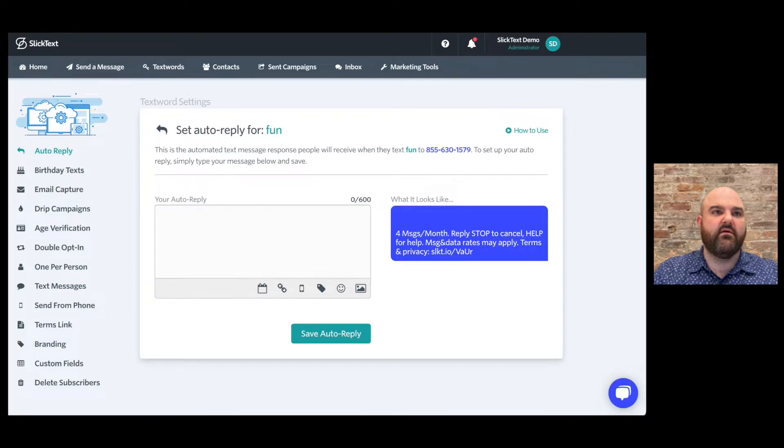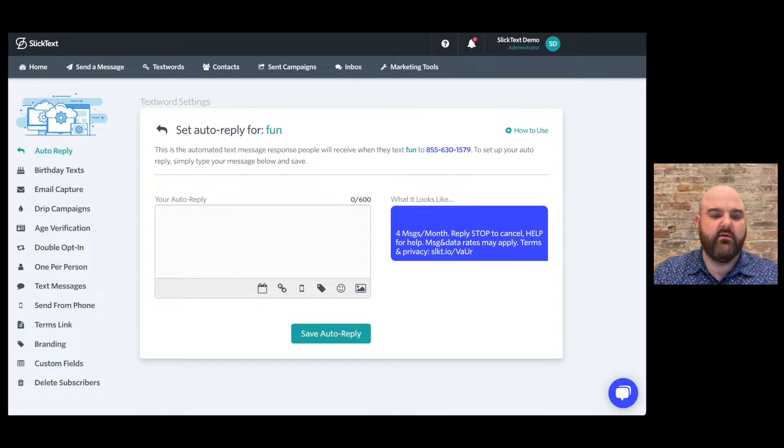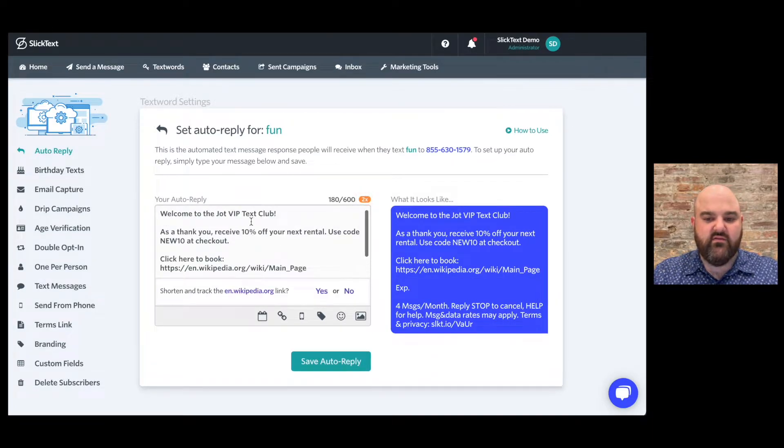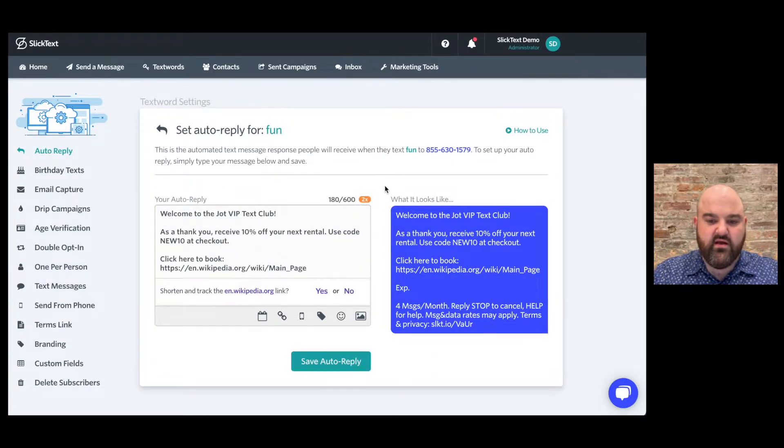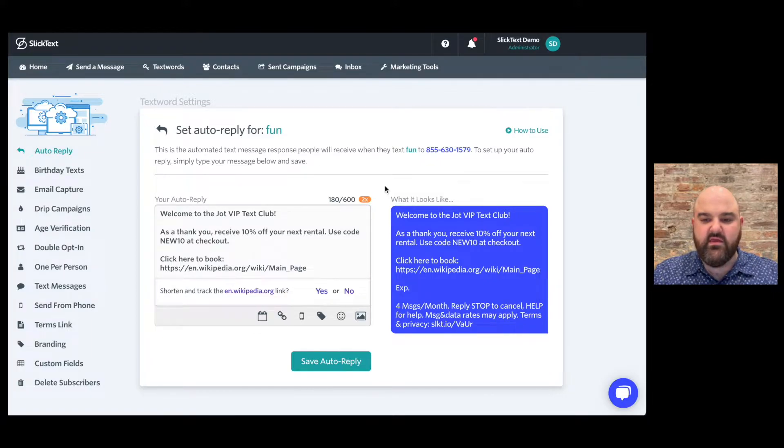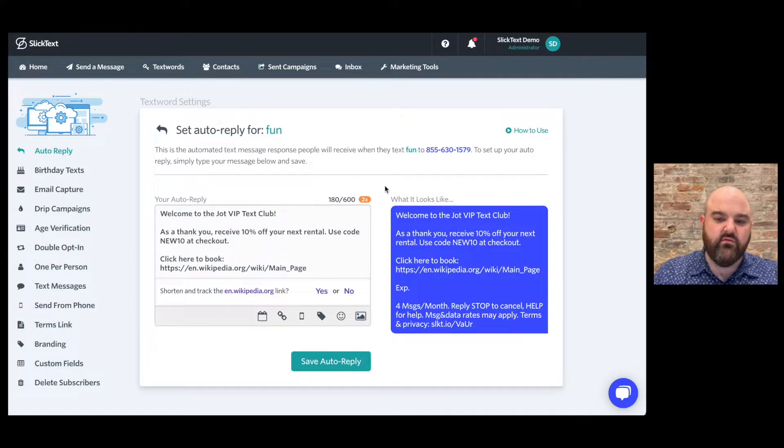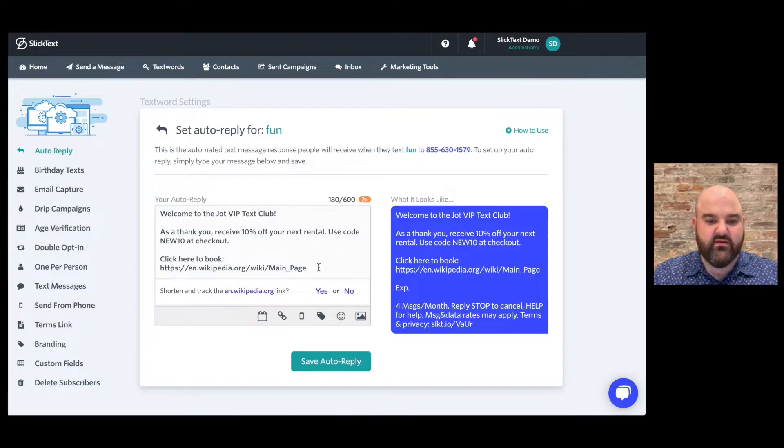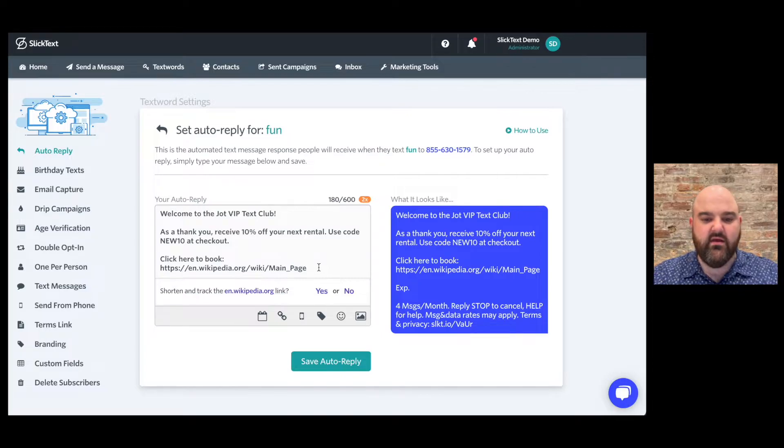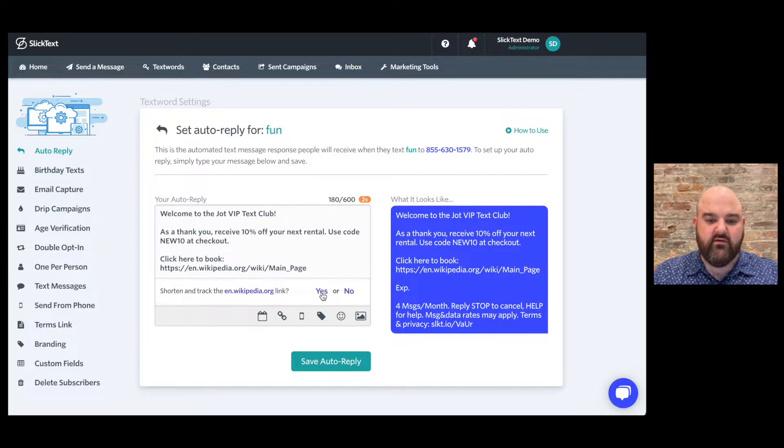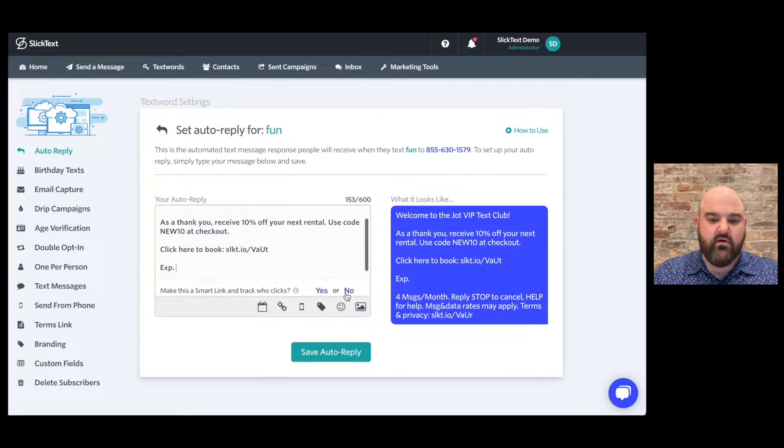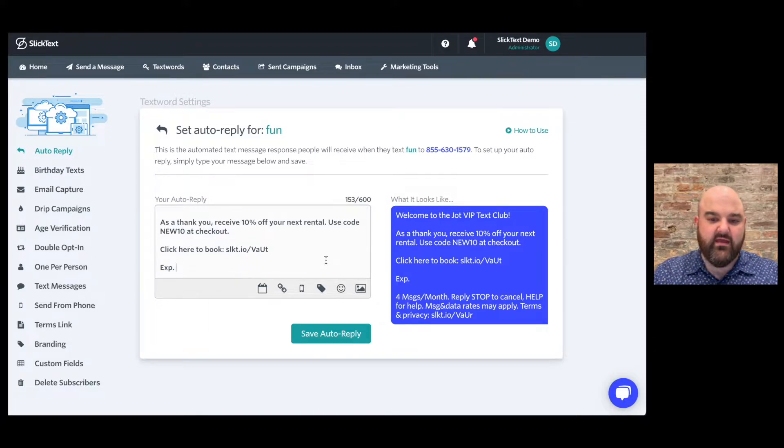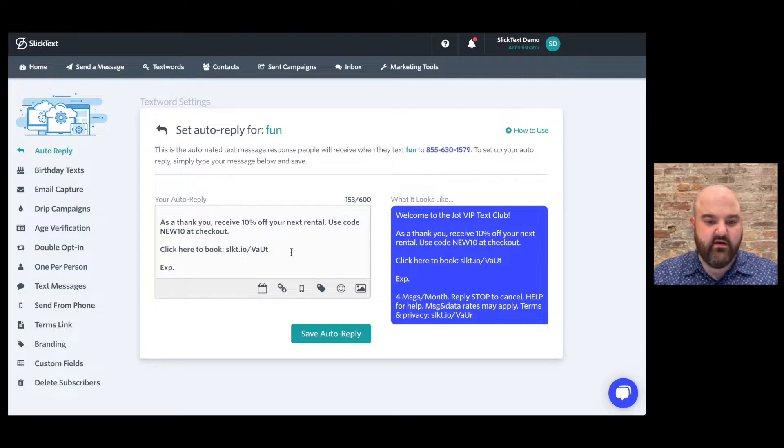I've got a little bit of a snippet already created I'm gonna drop in here. So my company is called Jot, so we're gonna say welcome to the Jot VIP Text Club. As a thank you, receive 10% off your next rental. Use code new tenant checkout. Click here to book. Now, this is a fake company, so I just dropped in a link to Wikipedia, but what's helpful here is you will see that SlickText can shorten your link for you. So I'm gonna say yes, and now that link has been shrunk down to just a few characters, and it's gonna fit under 160 characters.